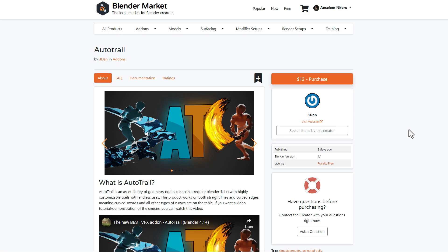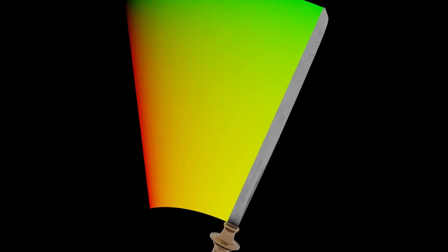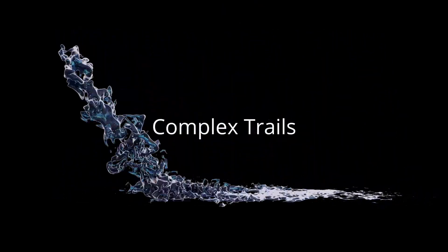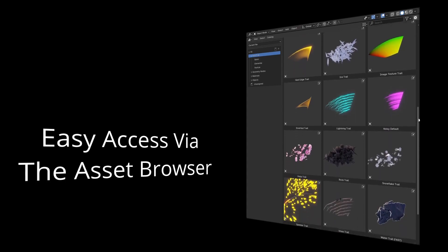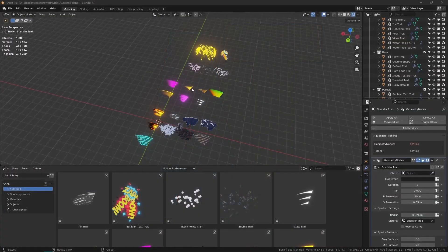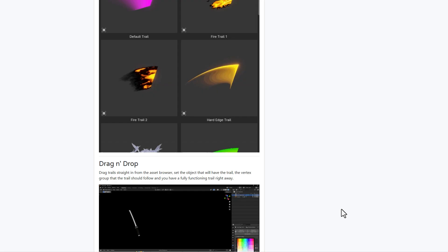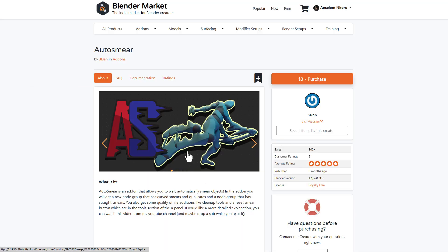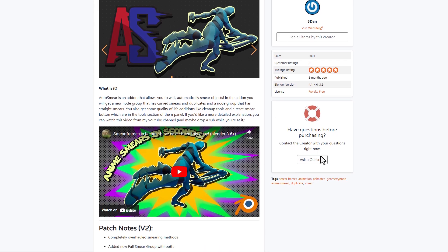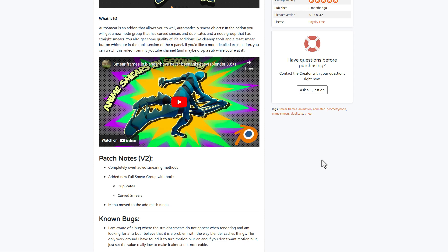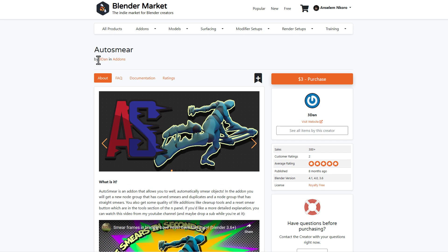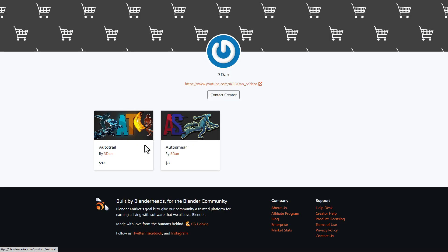3DDDAN has recently released AutoTrail — an asset library of geometry node trees that lets you create and customize high quality trails with endless uses. It comes with 20+ trails you can pick from and customize to your heart's content, with easy-to-understand controls you can apply to any model. If you like to use this alongside their smear tool, the auto smear tool is also available — a beautiful tool that creates impressive smears, especially for that anime-looking secondary motion when animating characters.